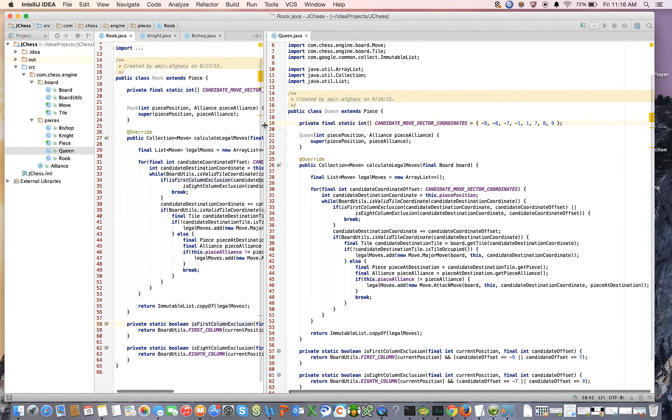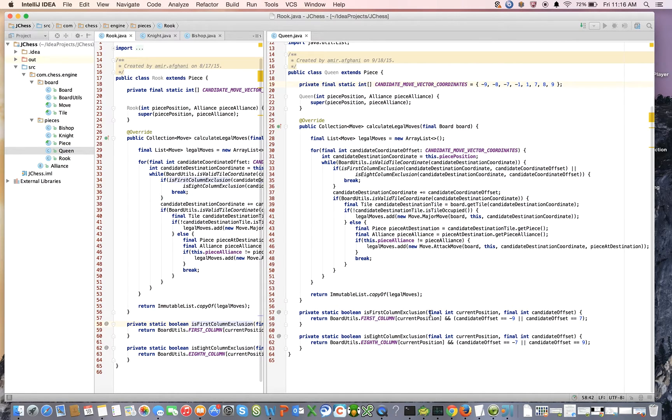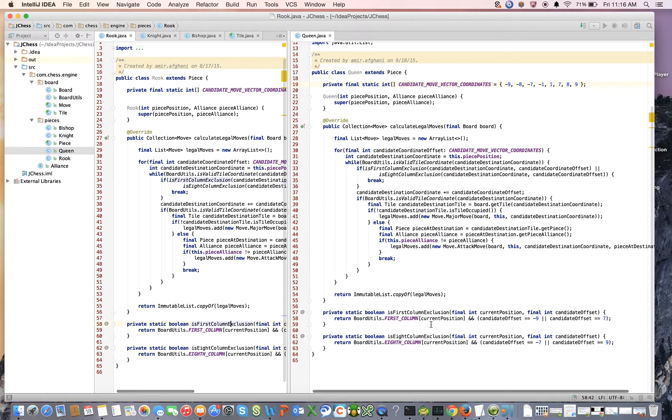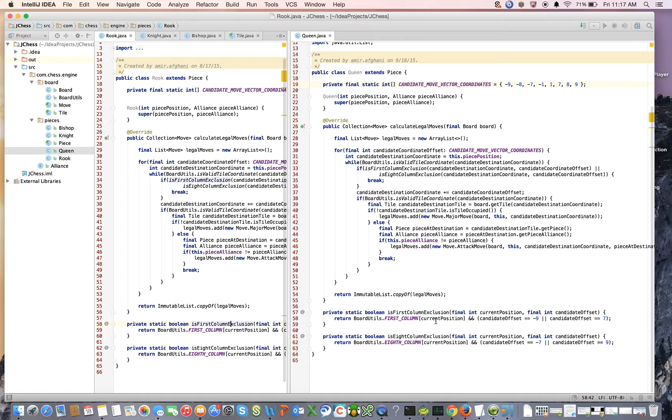The only other thing that I need to do is I need to update the exclusions. Let's remember what the first column, for the first column for a bishop. Remember I took the template here from the bishop class. We said that if I'm on the first column and I'm going in the minus 9 direction or in the 7 direction, well that doesn't really work out for me.